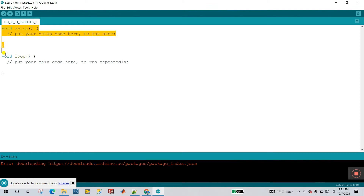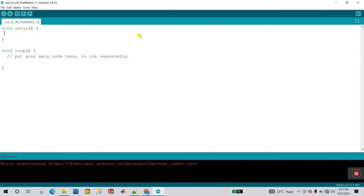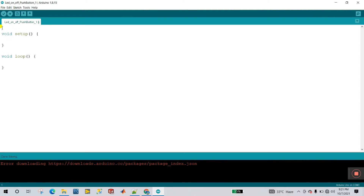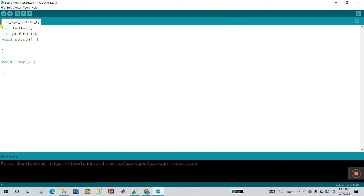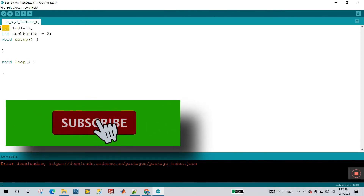You already know about void setup and void loop from the first tutorial. Now I have one LED and one push button. I'll declare: int led1 = 13, storing pin number 13 for the LED. And int pushButton = 2, storing pin number 2 for the push button. Both are integer data types.